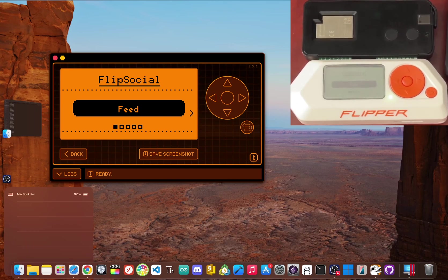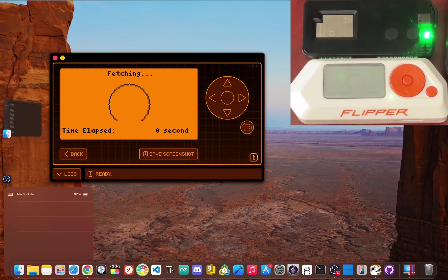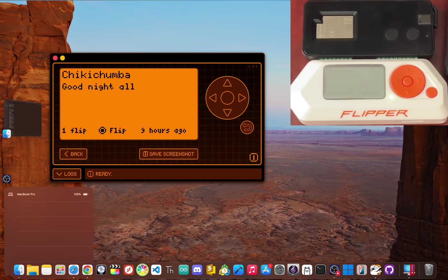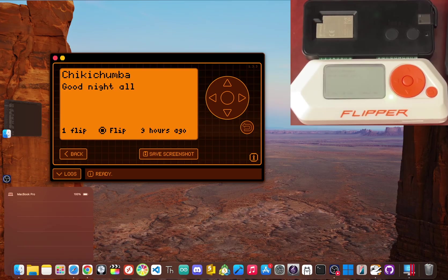What if you could connect your Flipper Zero to the internet, turning it into a gateway for a whole new world of applications?